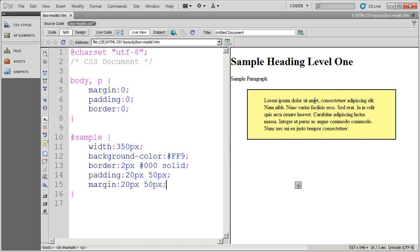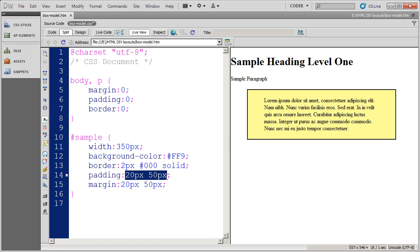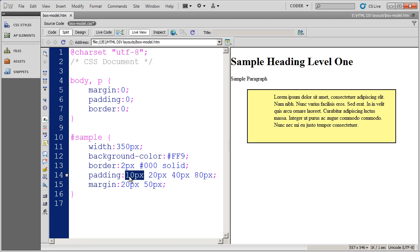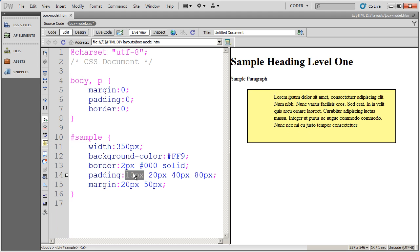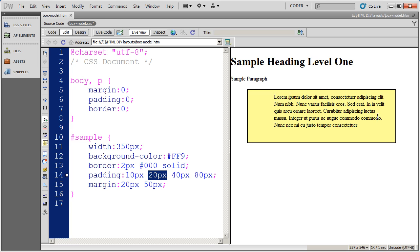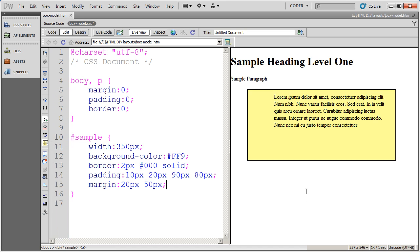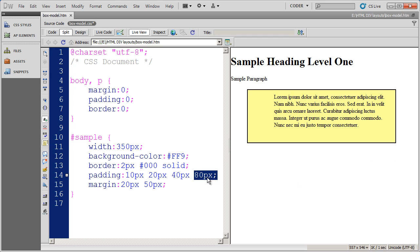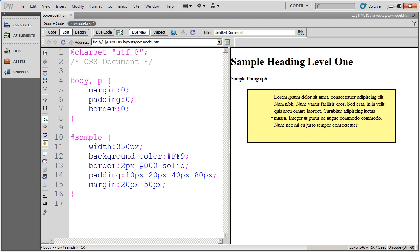Now if you want a different amount for left, right, top, and bottom individually, you're going to need to put four values in. For example, I'm going to type 10 pixels, 20 pixels, 40 pixels, and 80 pixels. So now I have four values on the padding. This is the top value — always start at the top and work clockwise. We have top, then right — there's 20 pixels of padding on the right. Then 40 pixels of padding on the bottom, and finally the left value is 80 pixels. So it's top, right, bottom, left — just remember clockwise.